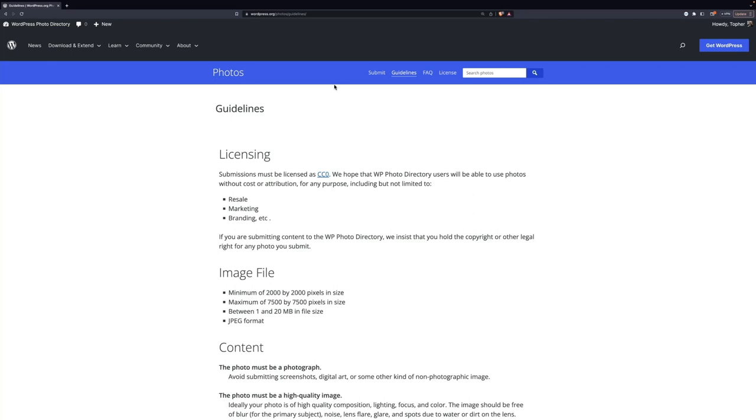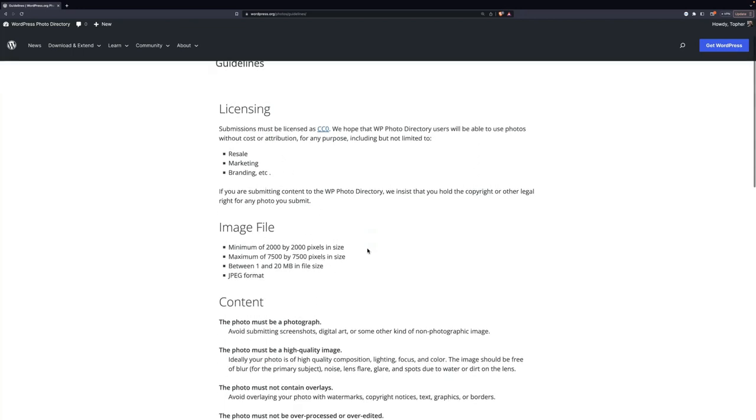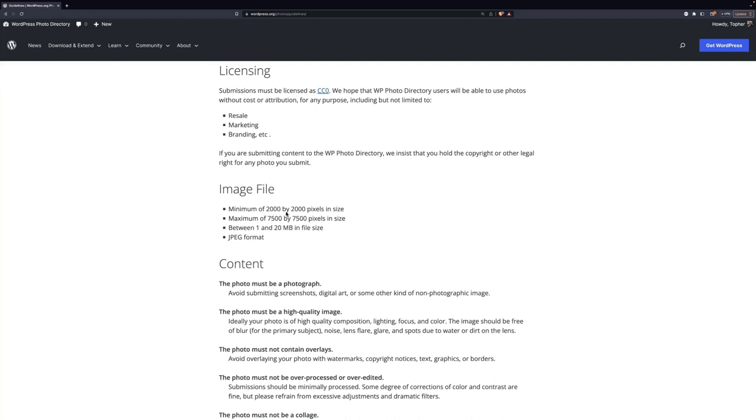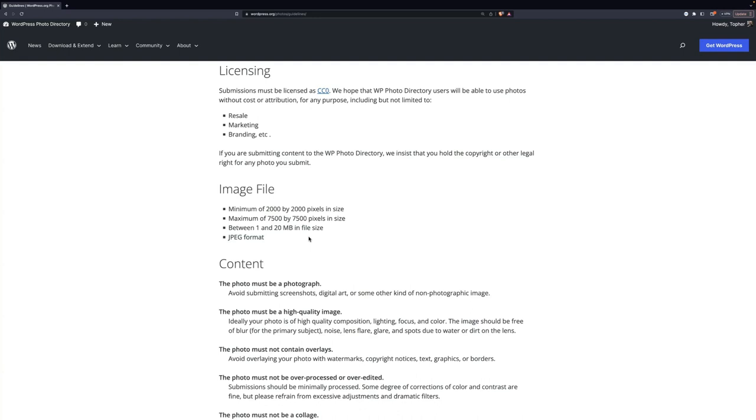There are some minimum restrictions, maximum for image files. The minimum is 2,000 by 2,000 pixels, maximum 7,500 by 7,500. Basically, anything you take with a modern phone is going to fit between these. If you have a super cool camera, they might be too large. If you have a very old camera, they might be too small. Between 1 and 20 megabytes in size and JPEG format. So we're not taking the default format of the iPhone, and we're not taking RAW from a fancy phone or something like that.